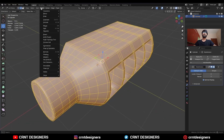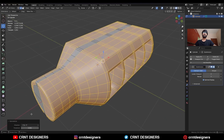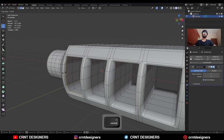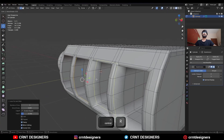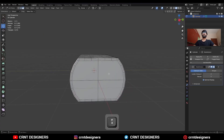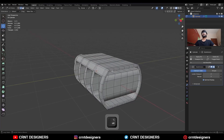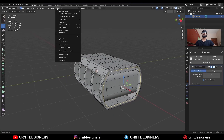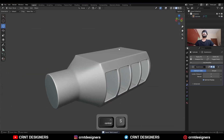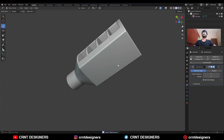Then select everything, Mesh and Symmetrize — take the symmetry. Then add one loop cut like this. Now delete these faces, select this edge loop, go to Face and Grid Fill. And you will get this kind of design.